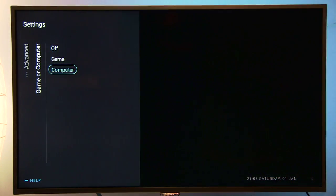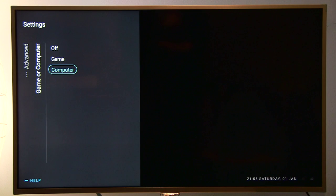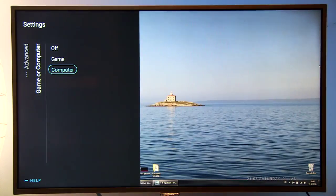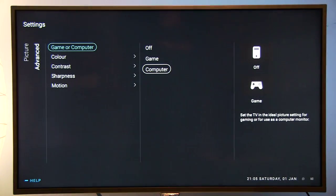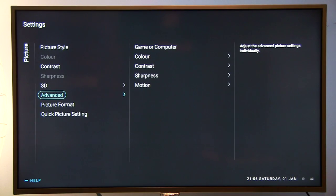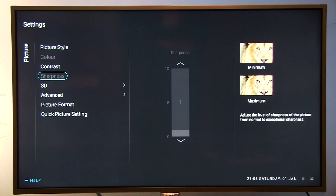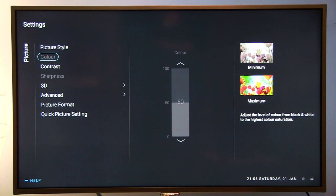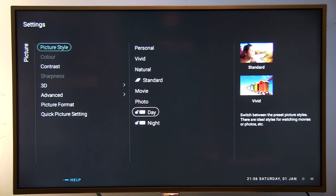You will probably notice that many picture options are now disabled. This is in order to reduce input lag as much as possible and to show you a less processed picture.